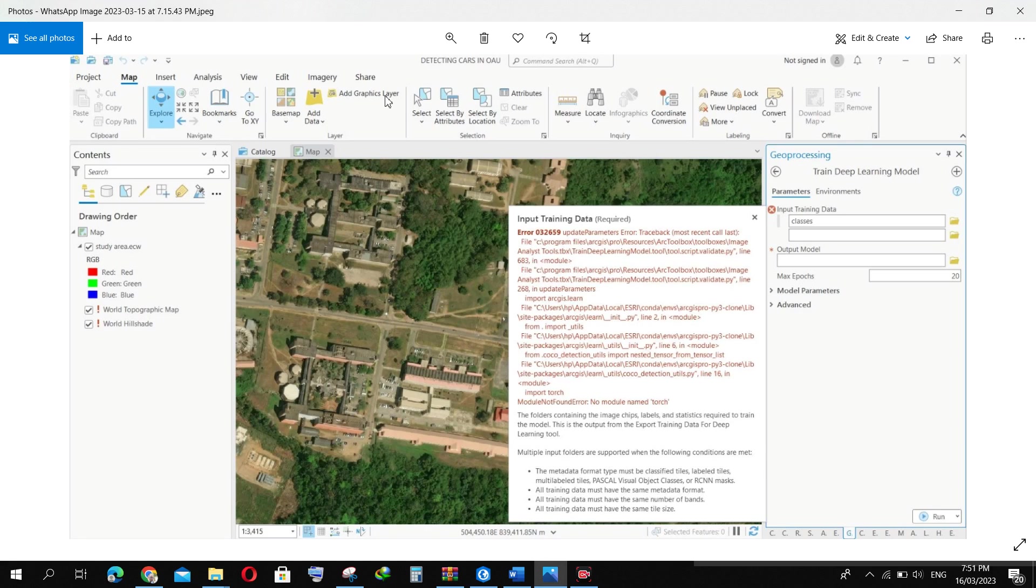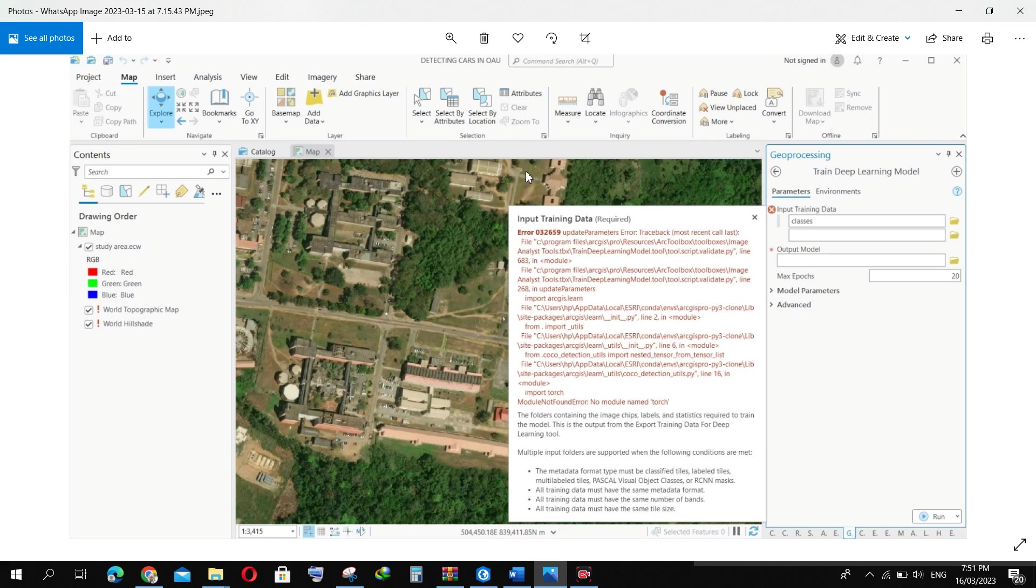As you can see here, I'm trying to detect cars within the OAU environment. I already have my study area, which is part of OAU, and I've labeled my objects and exported my training data.